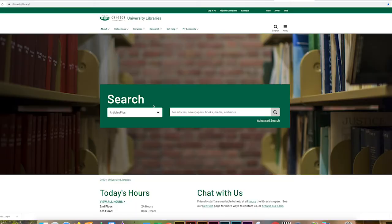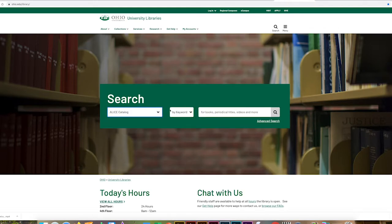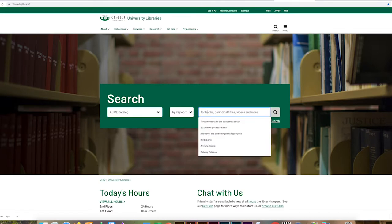For this example, I'm going to assume I'm looking for books on how to market to Hispanic consumers. So what I'm going to do is go to ALIS catalog — that's where we'll find books on topics. You can also use Articles Plus, but that will find articles, books, and other media as well. If we just want to find books on our topic, the best bet is to go to the ALIS catalog.